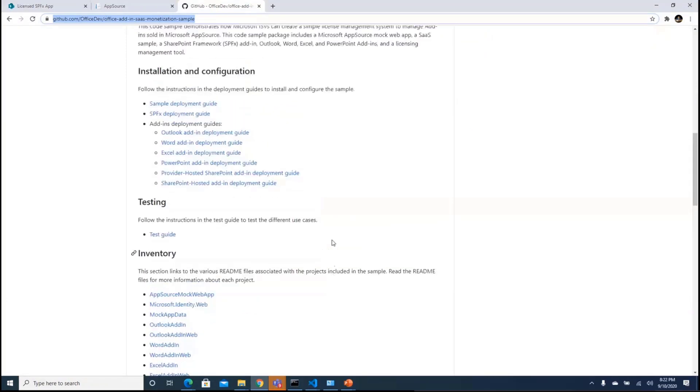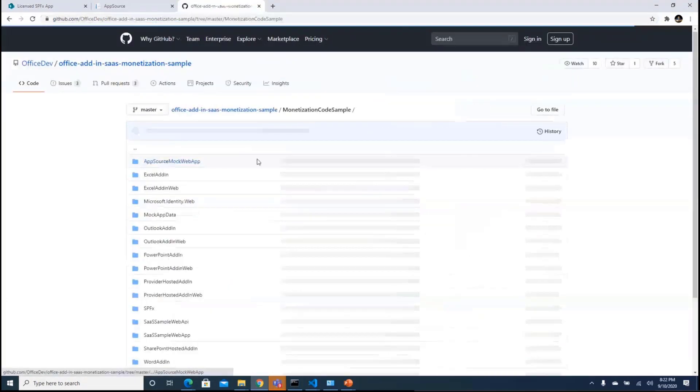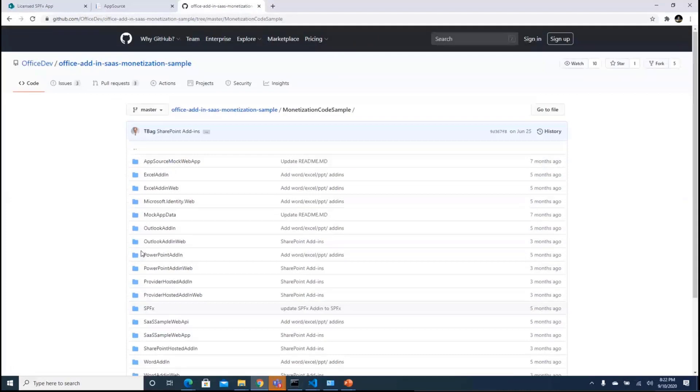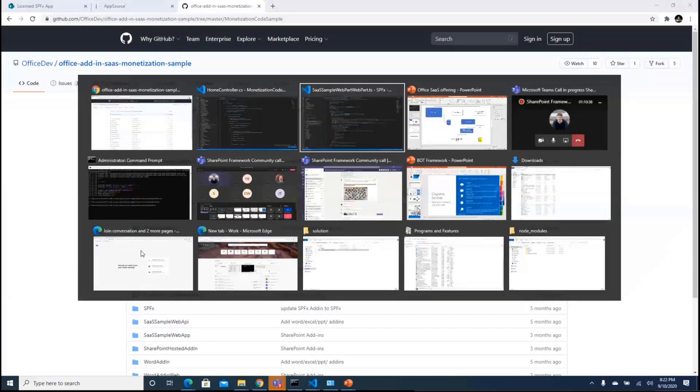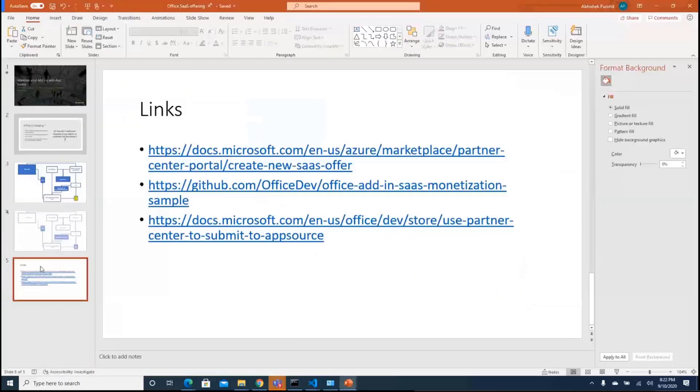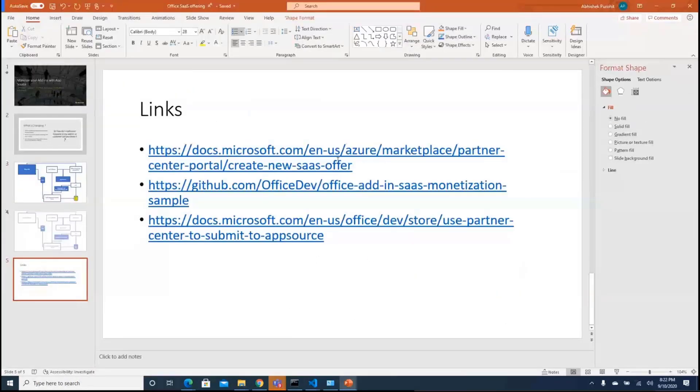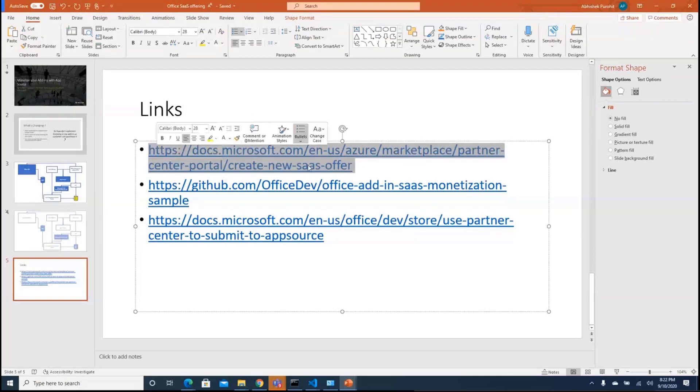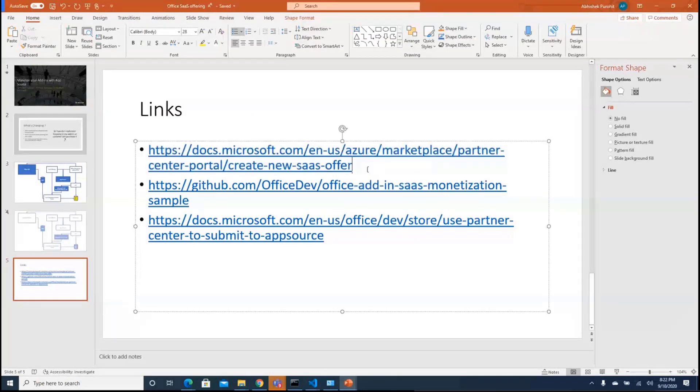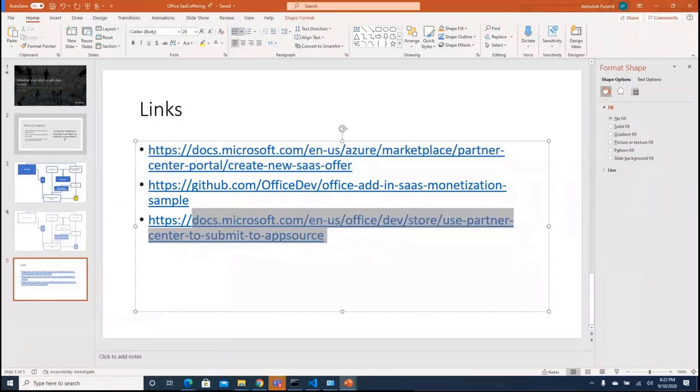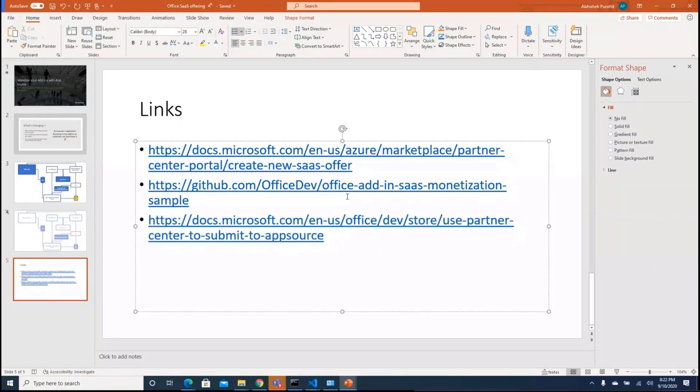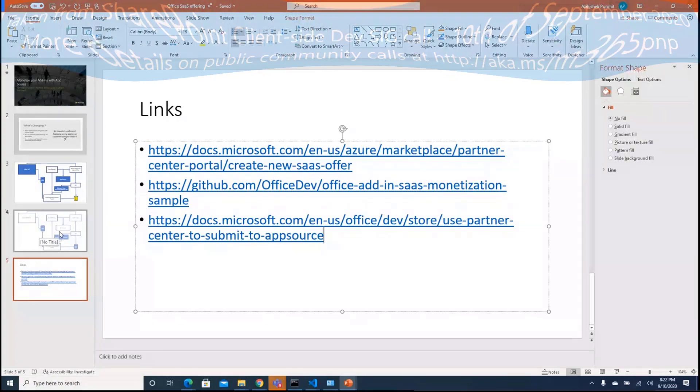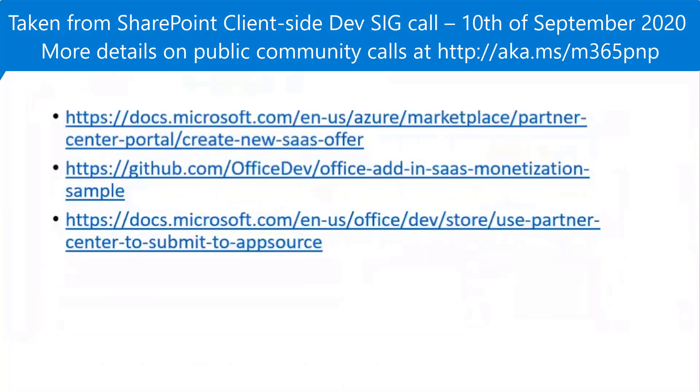There are a few more coming up so you can try out the code and see how it all works. So that is a small thing and then let's go by the links. So you need to understand about the marketplace. You need to understand about the SaaS offerings that are there and how do you create one and then how do you use a partner center to submit an application to AppSource. So these I would believe these are a few of the readings that you might want to learn about. So that was it from my end.